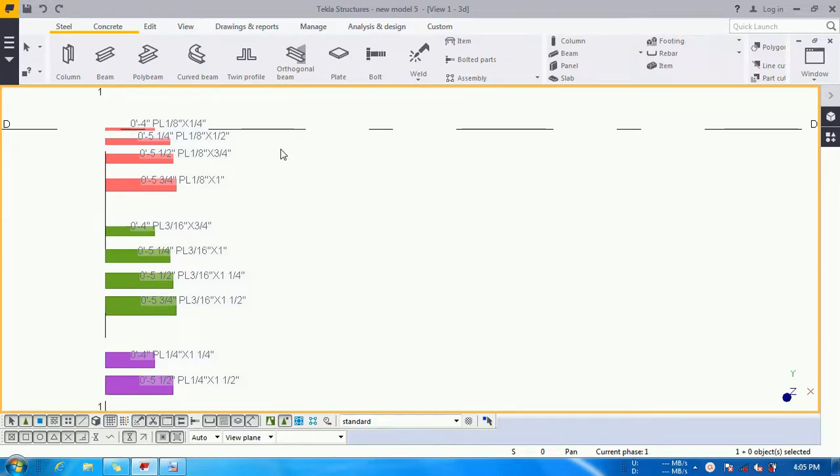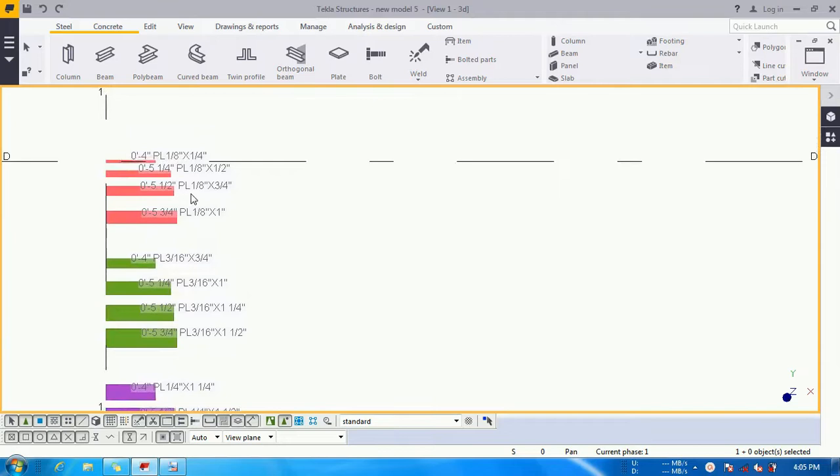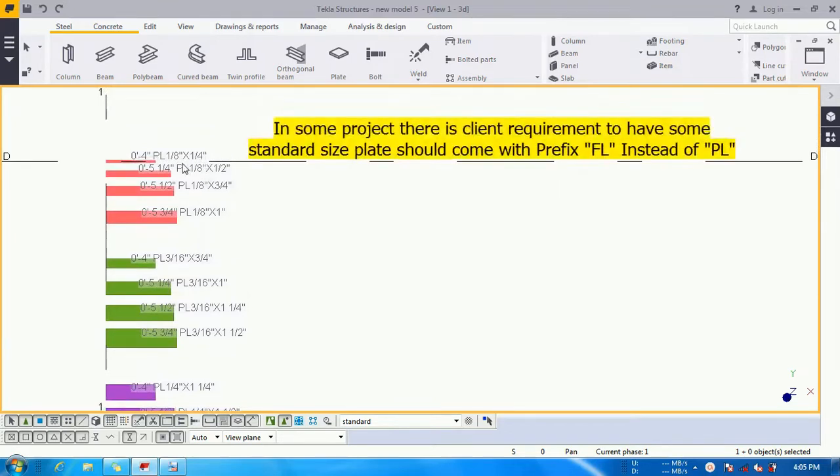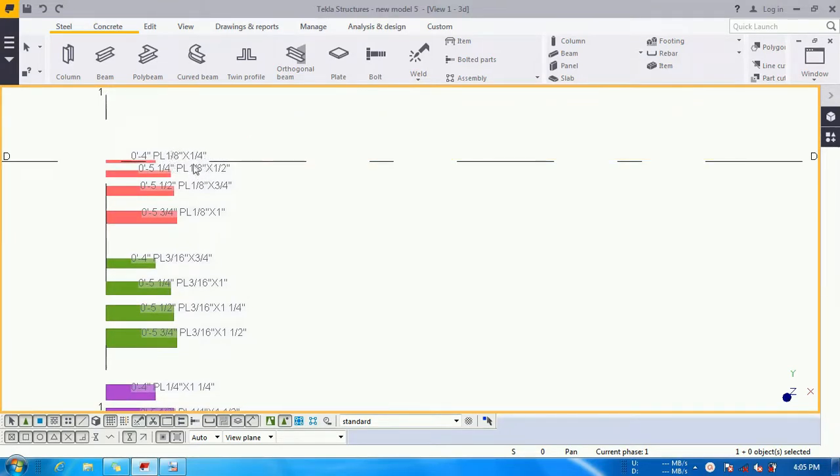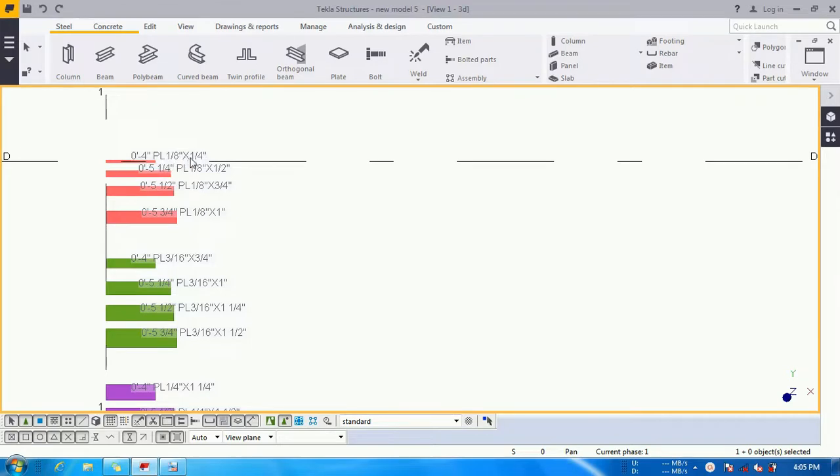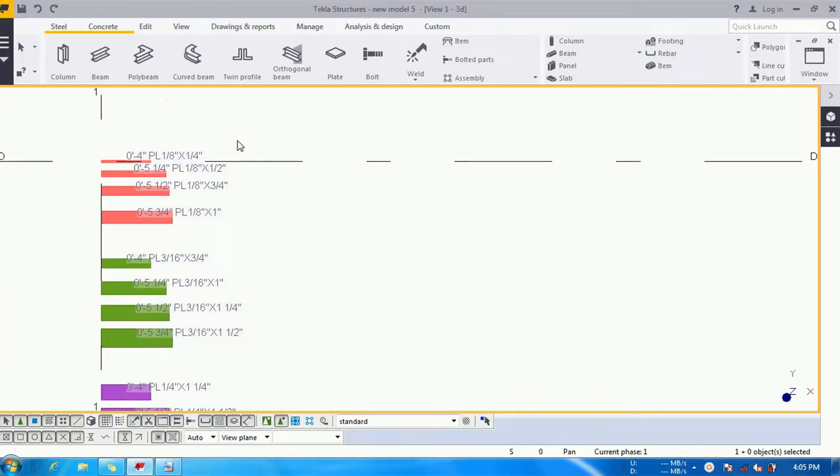Most of the time when we are working on US commercial type projects, there is a requirement for some specific profile followed by the thickness and width should start with FL instead of PL. For example, if this profile is PL 1 by 8 into 1 by 4, they want to write it like FL 1 by 8 into 1 by 4. Let's see how we will do this inside the model without doing manual work.